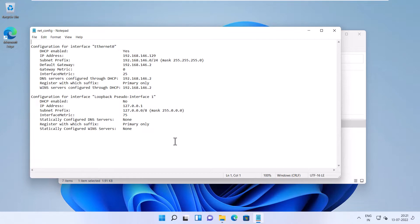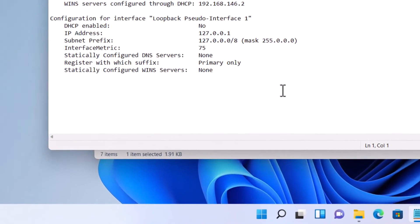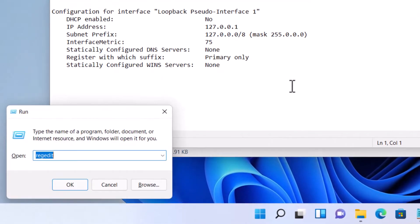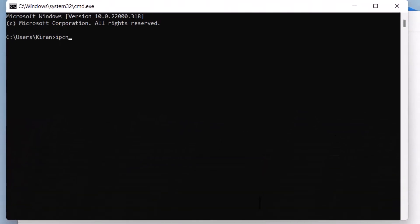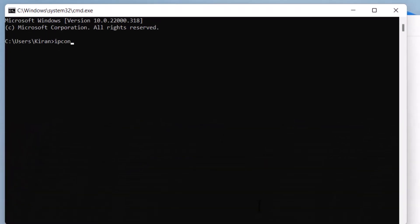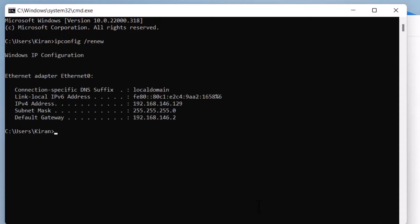But if you use a DHCP server, your PC will automatically obtain the dynamic IP configuration. If it still doesn't get the IP, go to command prompt and type ipconfig /renew command.